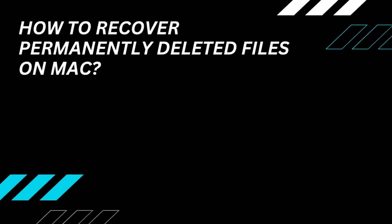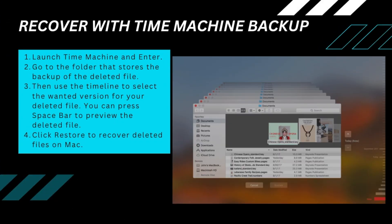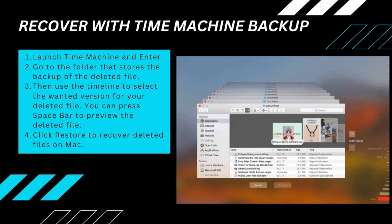Want to recover a permanently deleted file on Mac, but Terminal won't? It is easy too, as long as we have a backup or use a professional tool. In the case that you've backed up your files with Time Machine, you can easily recover your files from the backup.